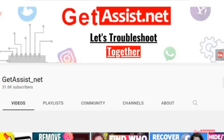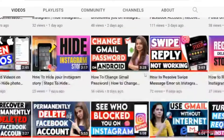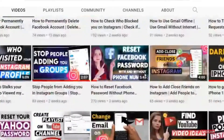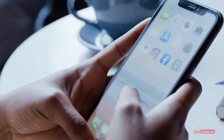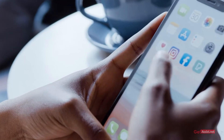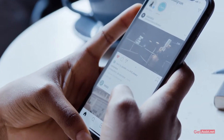Hey everyone, you're watching at assist.net where I post troubleshooting videos and useful tutorials. In today's video I will show you an easy way to find out or check your Instagram password. So if you have forgotten your Instagram password and you do not want to change it, there is an easy way to check or see your old password. Make sure you watch the video till the end.